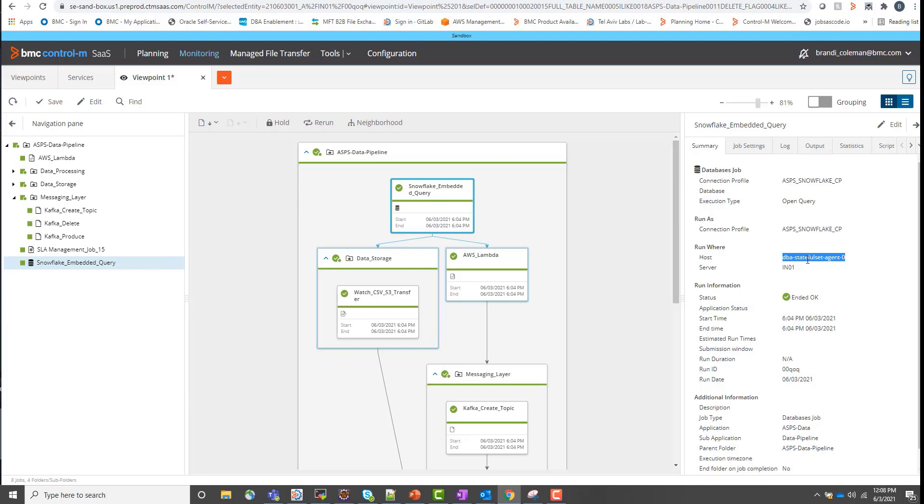Control M being platform agnostic, Control M can run workloads on servers on-prem, in the cloud, or in this case, in a Kubernetes pod.